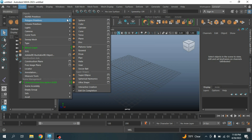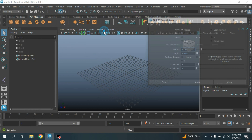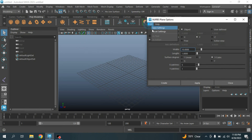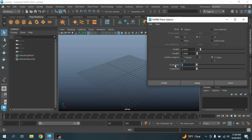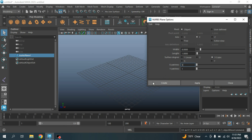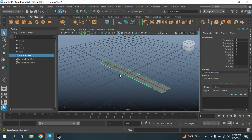Go to Create > NURBS Primitives, open the NURBS Plane option box, edit and reset the settings. Set Width type to 8, U patches type to 5, surface degree select 3 Cubic, then click Create. A NURBS plane has been created. Now change the Modeling menu to the FX menu.